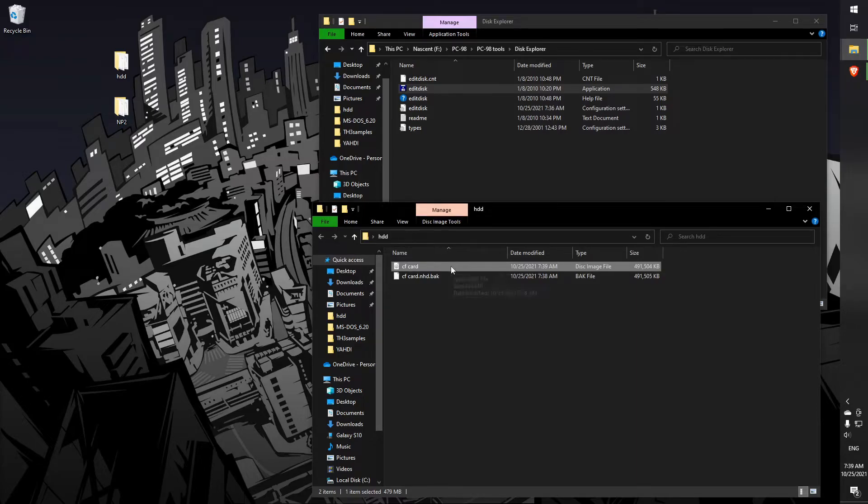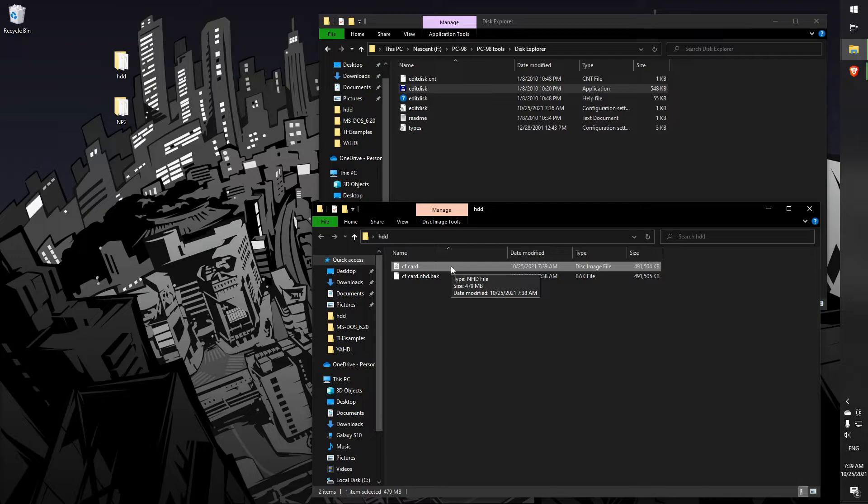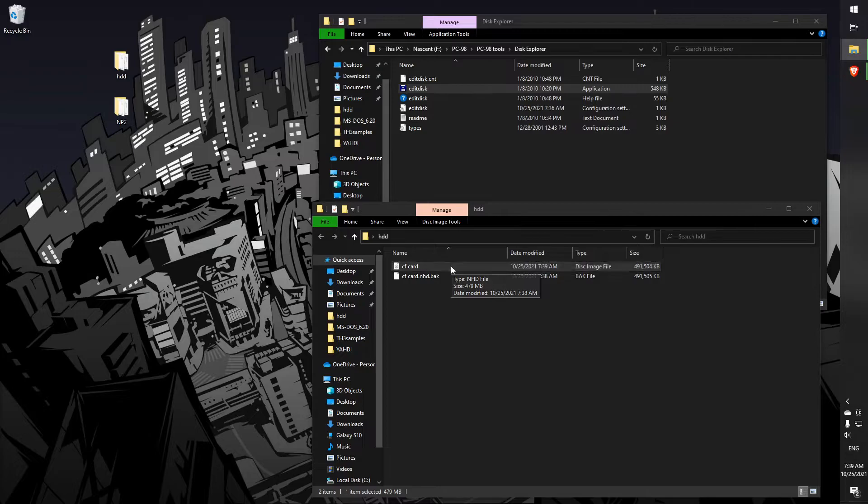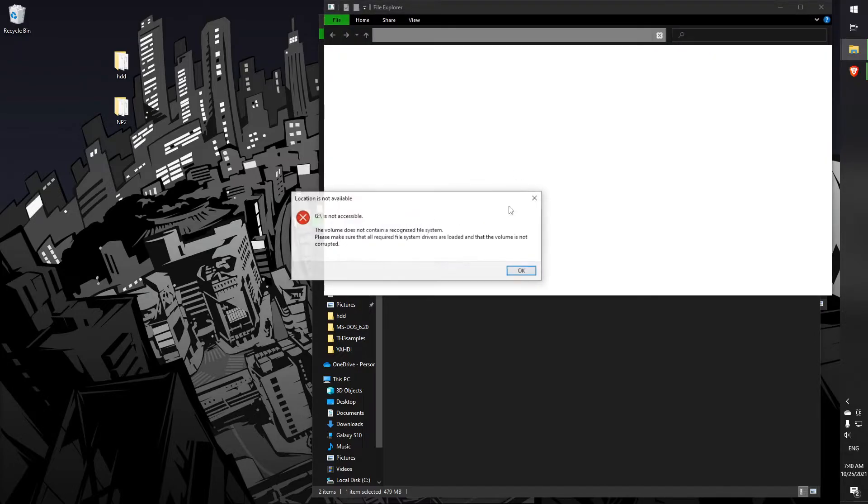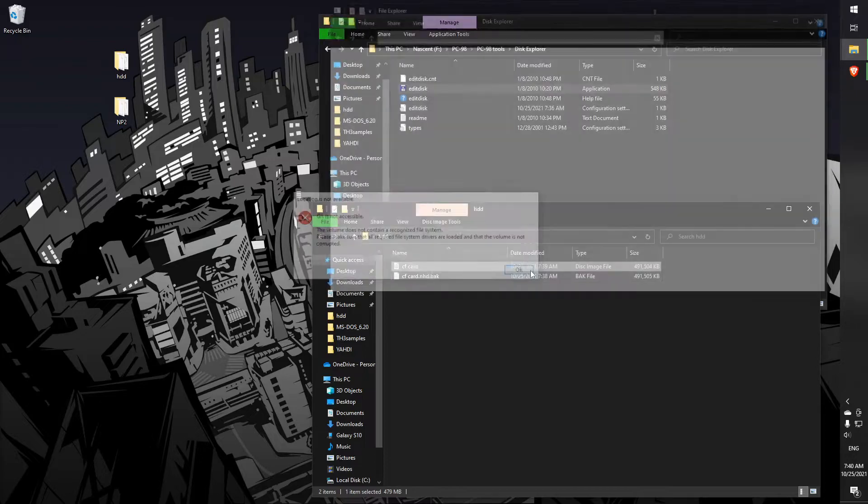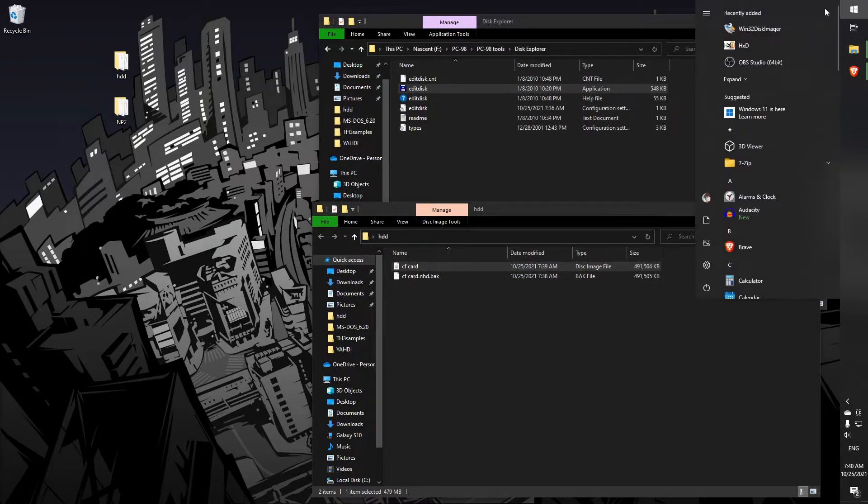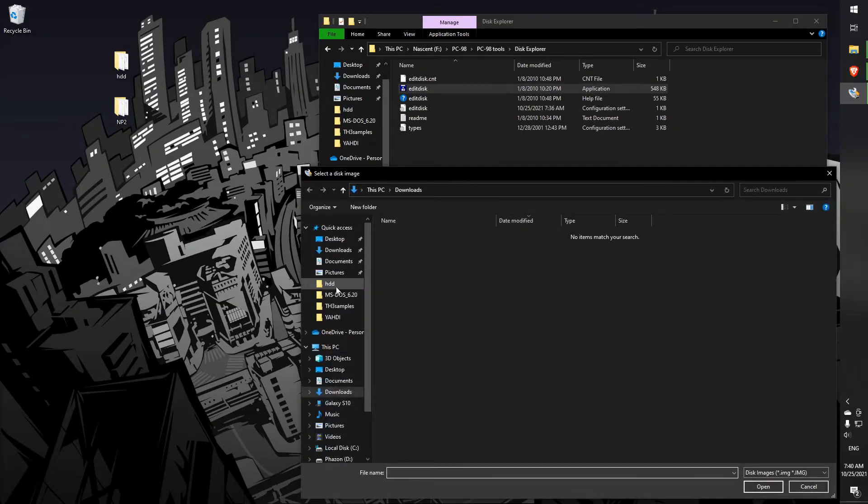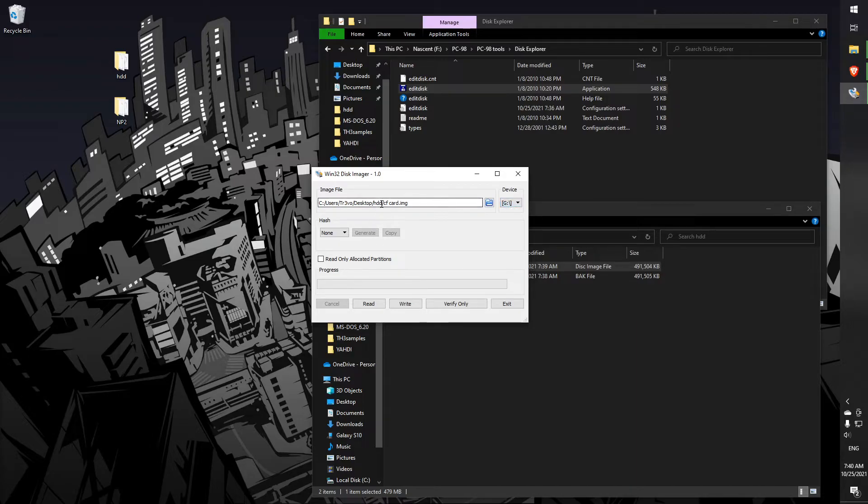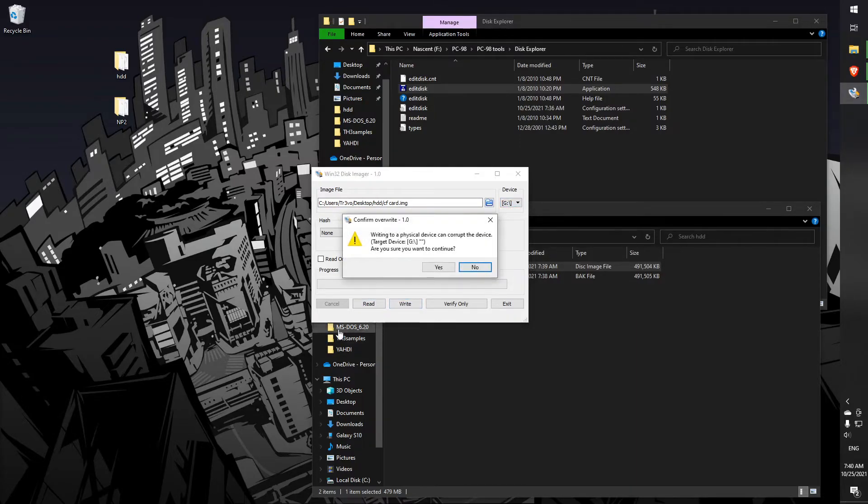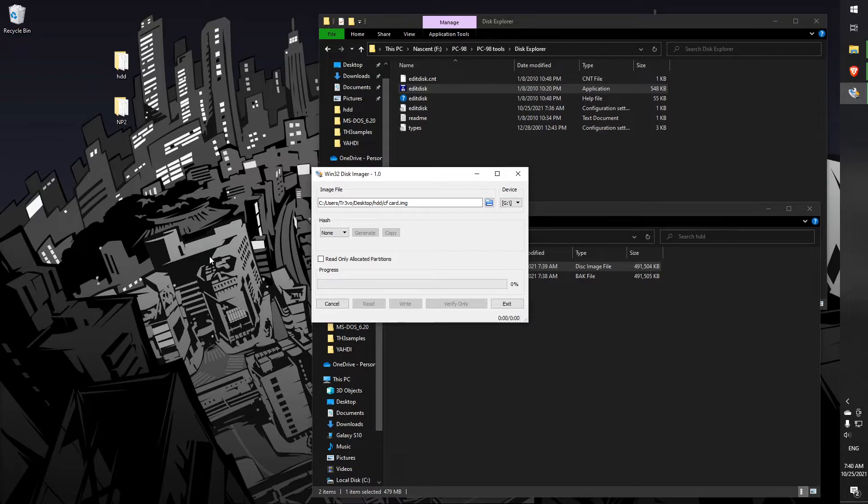So there's our image and now we just gotta throw it on a compact flash and we'll be good to go. I use Win32 Disk Imager here. Open up our compact flash card file here, make sure the device is the compact flash you want to use so you're not overriding anything. All you gotta do is hit write. It'll warn you that it can corrupt the device. Obviously if you're going to be imaging a disk, it's capable of corrupting stuff. So you just let it do its thing.